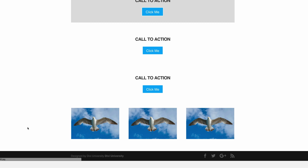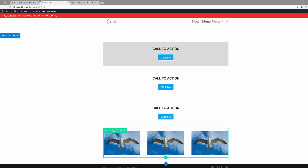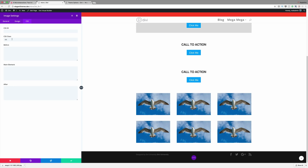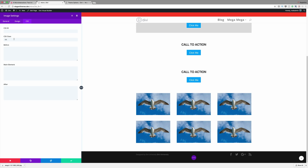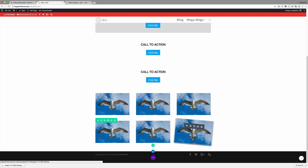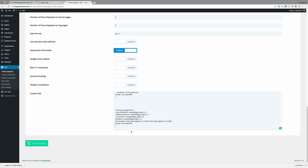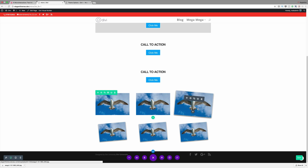Let's add an opposite effect to these images. This time the images are going to start off tilted and shadowed, and when you put your mouse over them they're going to straighten up and return to normal. I'll enable the visual builder and duplicate the image row. I'll go to each image module and replace the 'tilt' CSS class with 'straight,' saving each one. Then I'll add the corresponding CSS code in Theme Options and save changes. You can see that we start off with the images tilted, and as soon as we mouse over them they go straight — pretty much the opposite of what we have at the top.